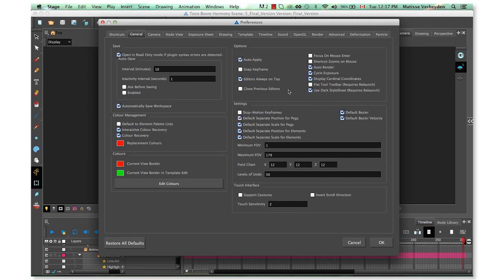These settings allow you to toggle between different windows in Harmony and have your shortcuts work on the window you're hovering over without clicking on it.